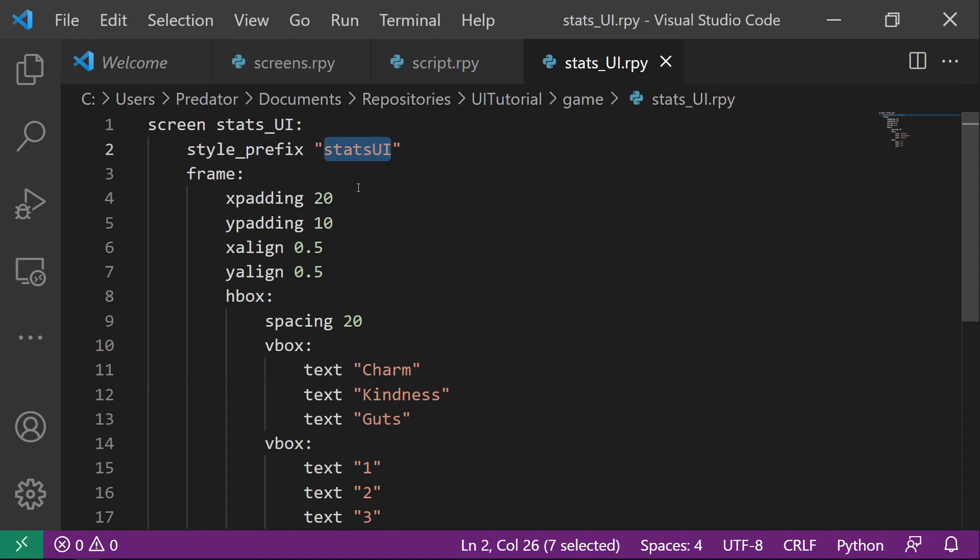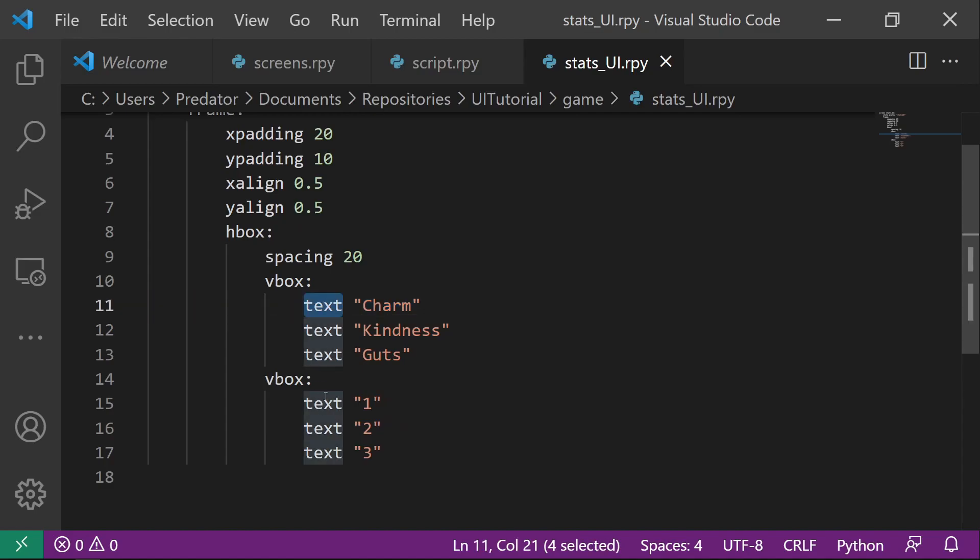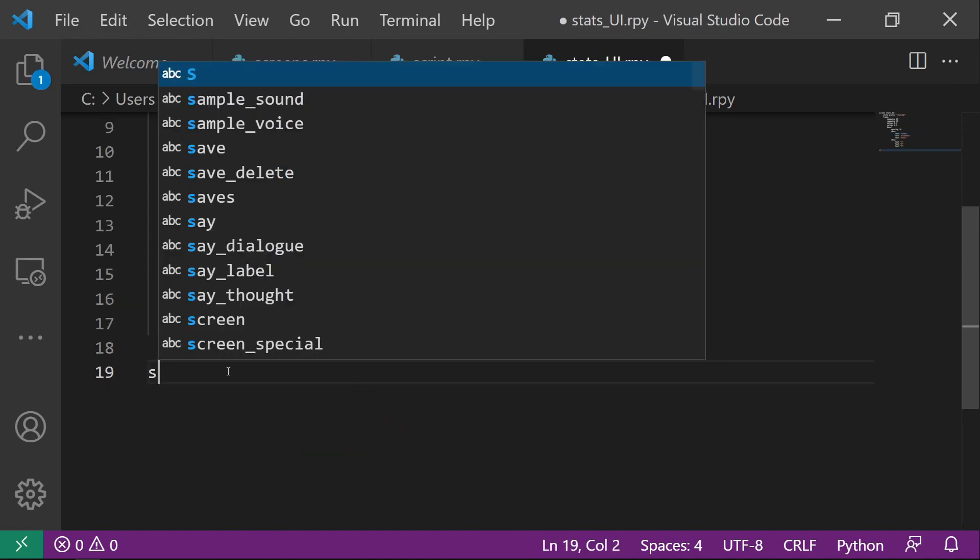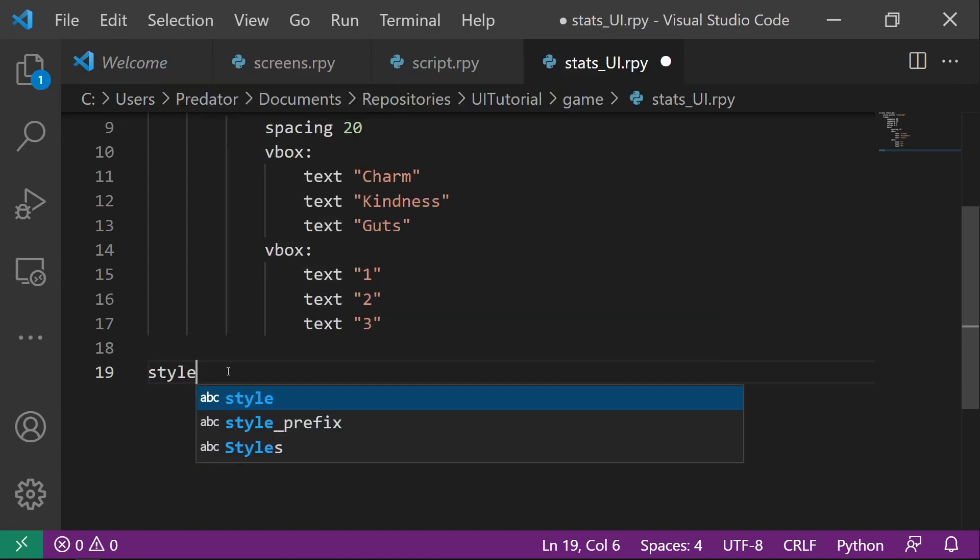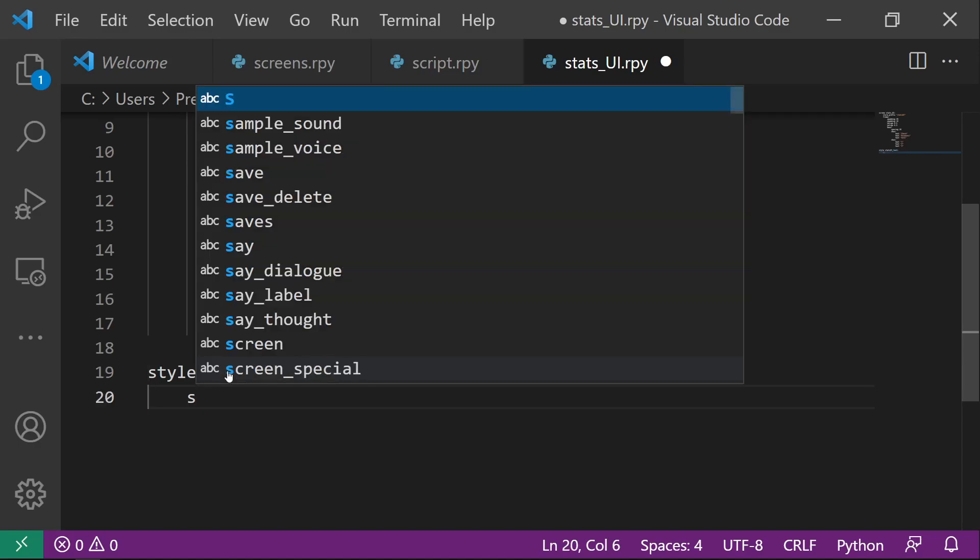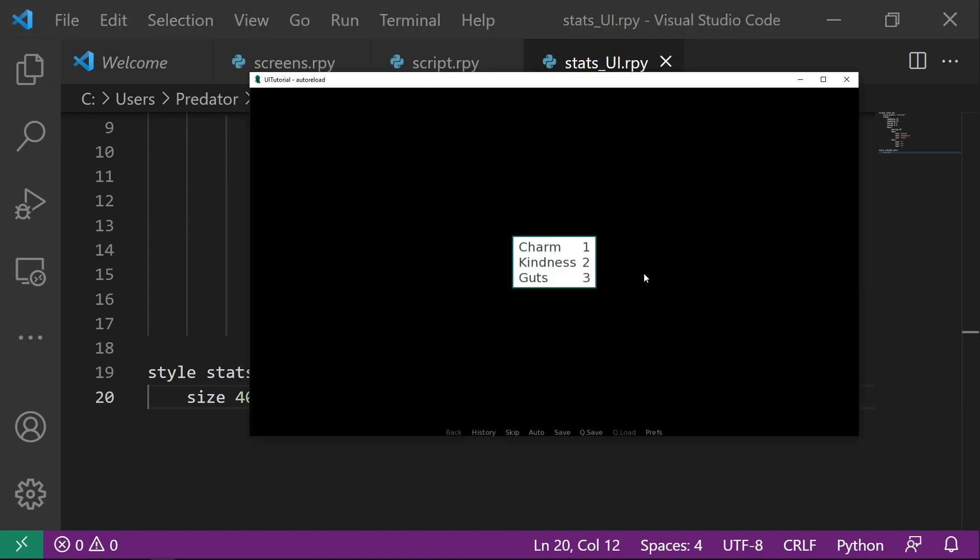Now that means if I want to change this text or actually every text here, I just need the code style and then the style prefix underscore text. Then you can just change the font size to a larger size. And now the size is bigger.